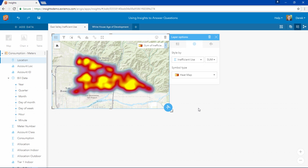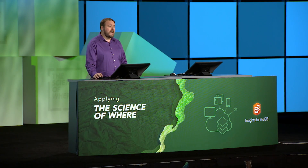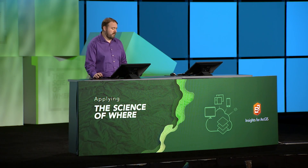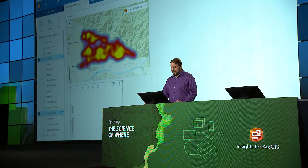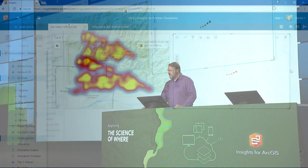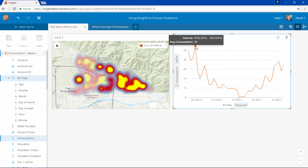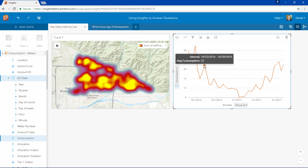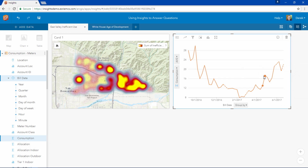We need to dig deeper to determine if there's a temporal pattern to this water use and if we can identify individual excessive water users. To see how water use has changed over time, let's create a time series chart of our consumption based on our billing date. This chart shows us that there is a spike in consumption at the end of September when it's generally hot and dry. We suspect these spikes in high water usage are caused by excessive outdoor consumption to keep lawns and plants green.